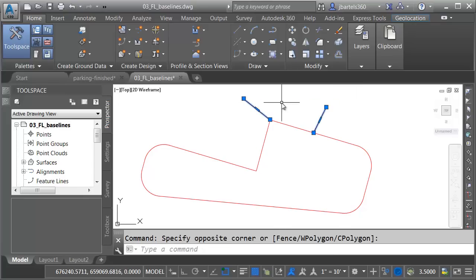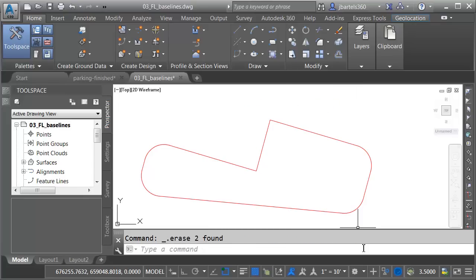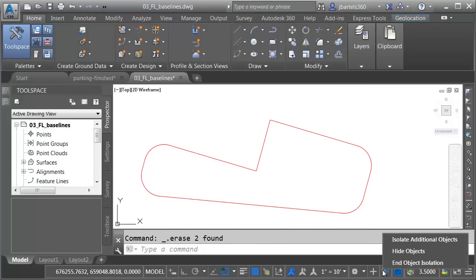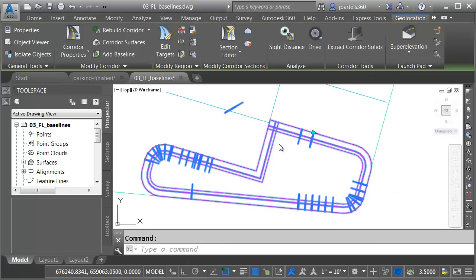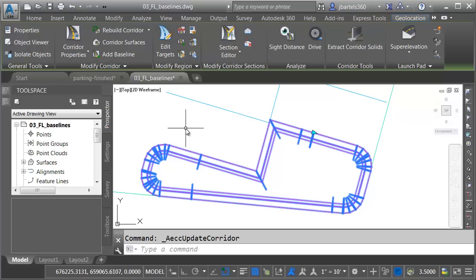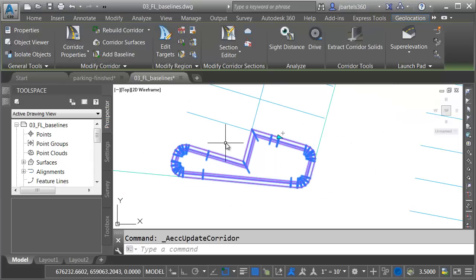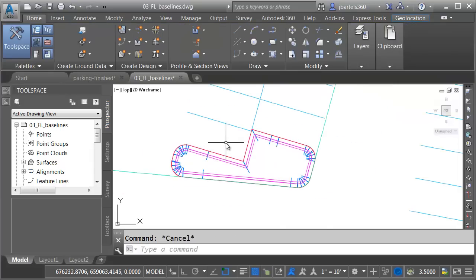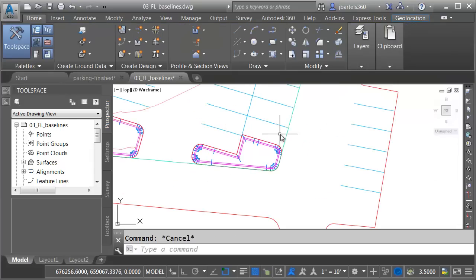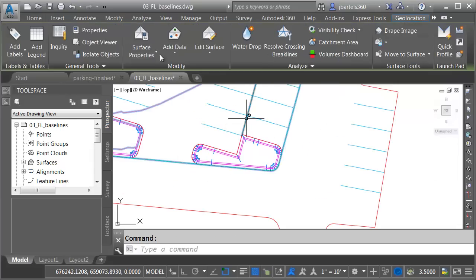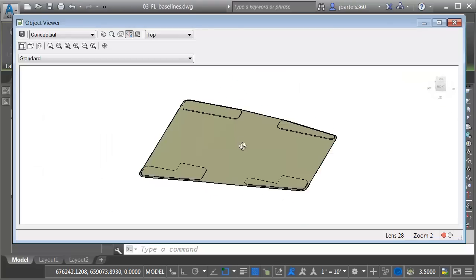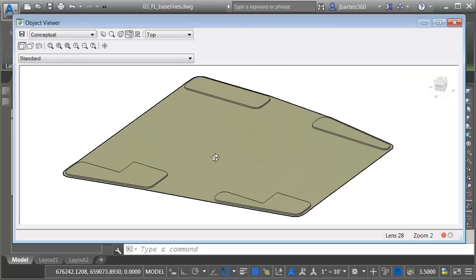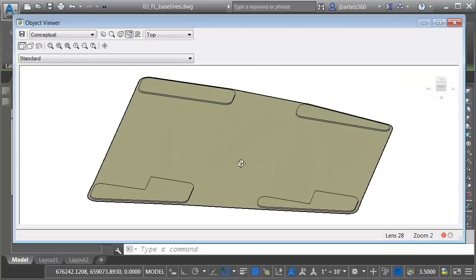I no longer need the polylines. I will select those and delete. I will then come down to the Isolate menu, and I'll choose End Object Isolation. Finally, I will select the corridor, and we will rebuild. When I'm all finished, I'll press Escape. I'll select the surface. We'll go back to Object Viewer, and we'll take a look. There we go. Much better. Let me close the viewer.